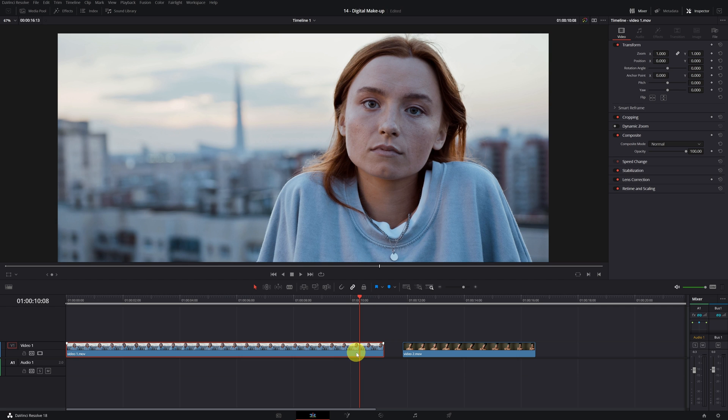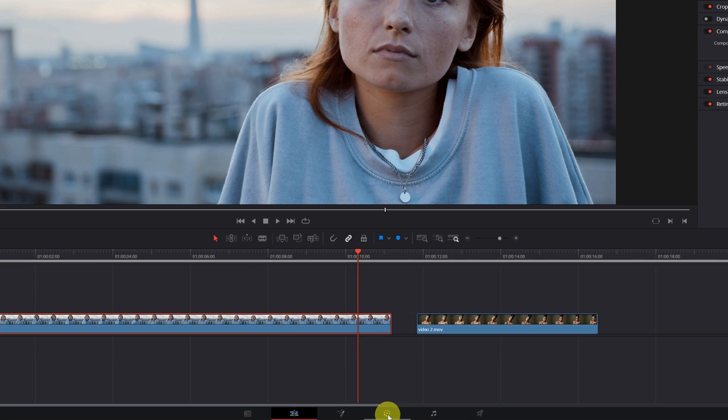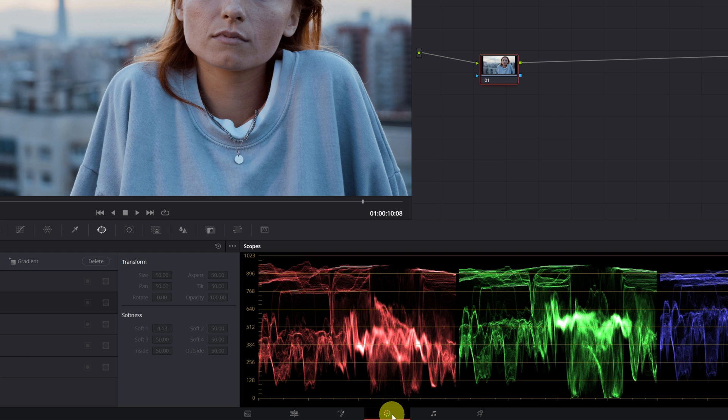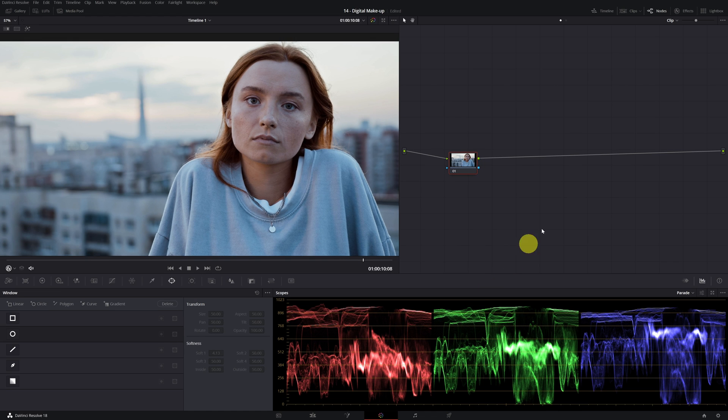In today's video I'll show you how to retouch skin, remove blemishes, and apply digital makeup in DaVinci Resolve Studio in just two minutes. The first step is to go to the color module. Once inside, go to the effects tab.